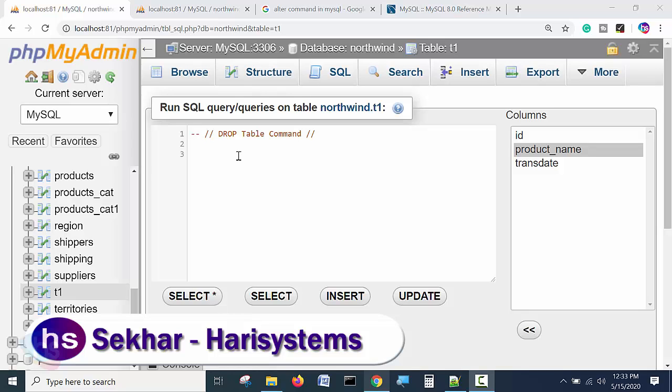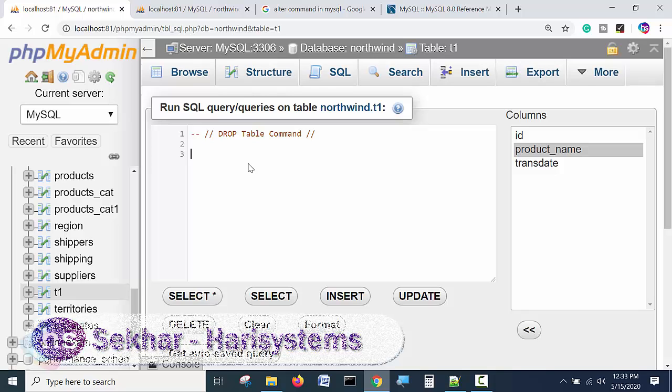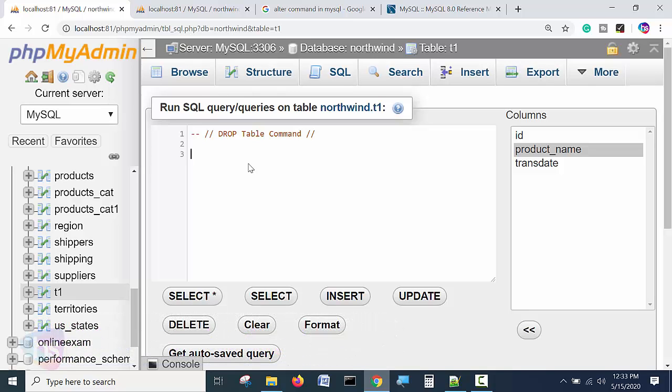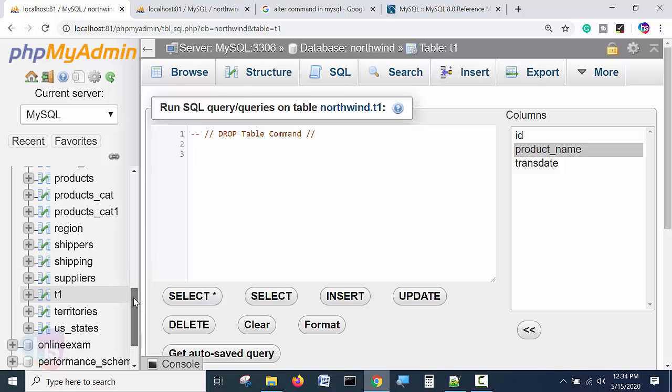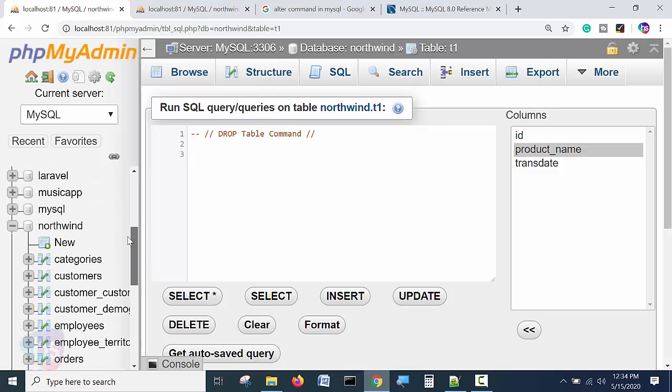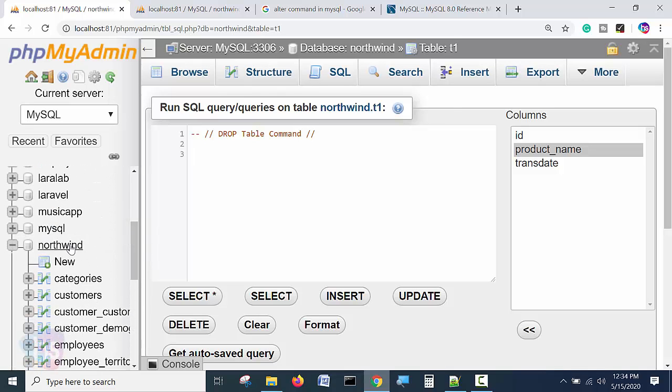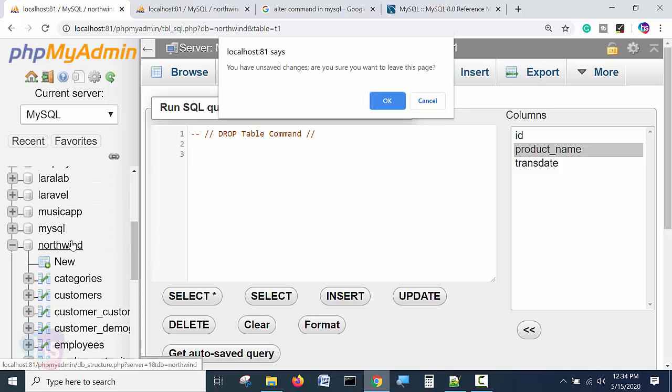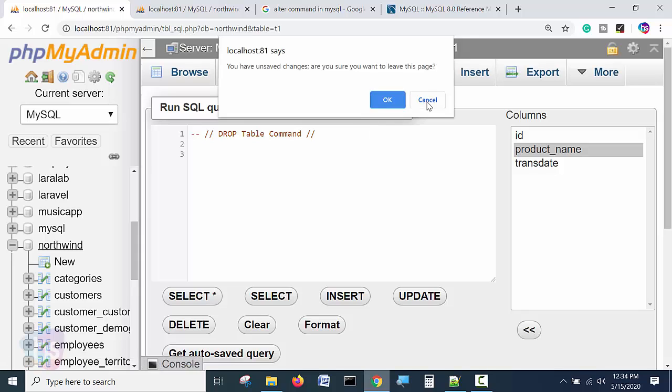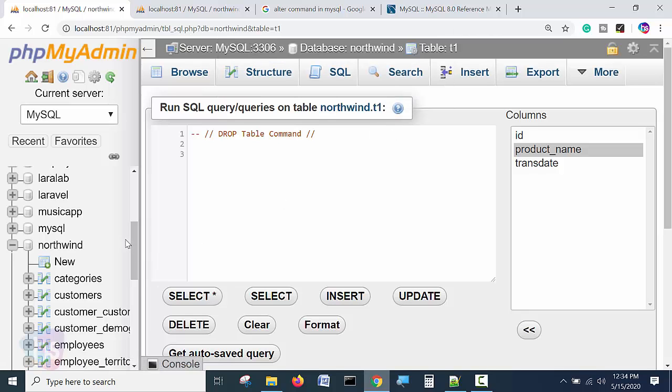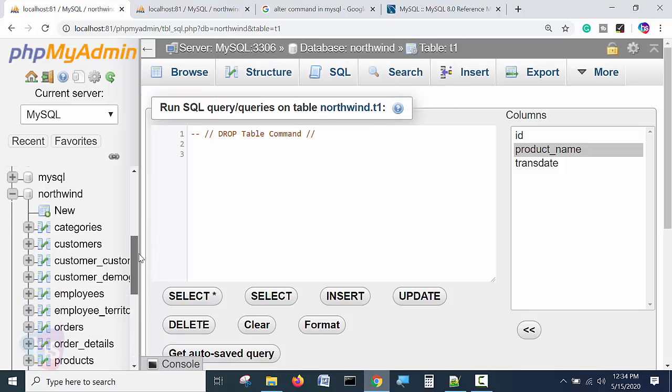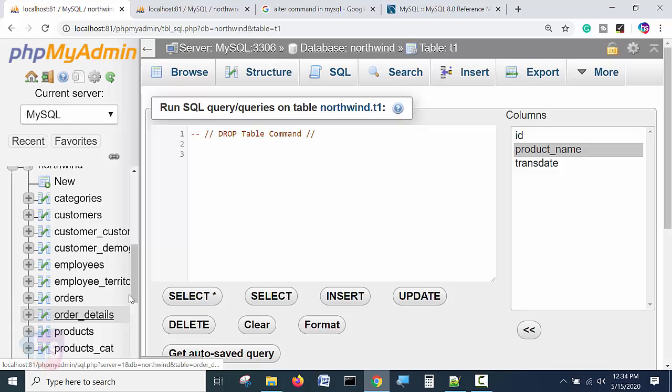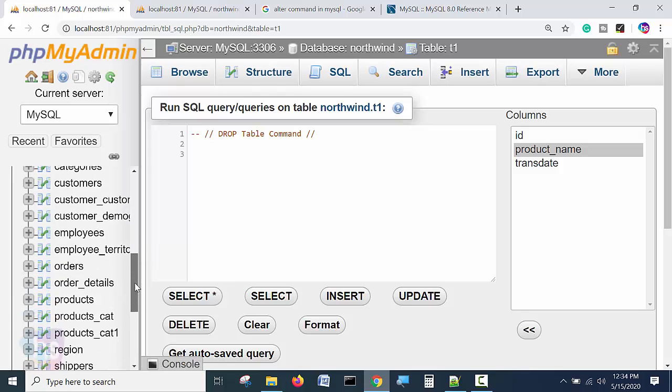Drop table is used to permanently remove a table from the database server, which is the database instance we have created. This is the Northwind database that we have created and are practicing with. These are all the tables in it.